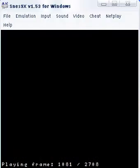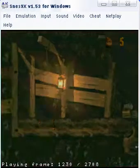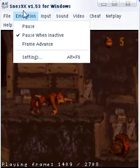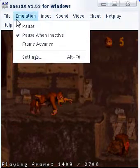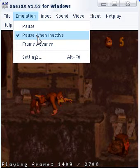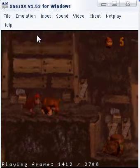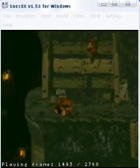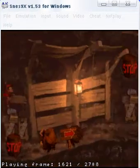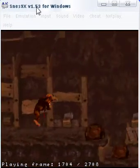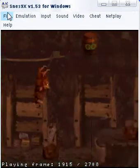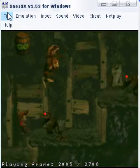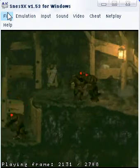The only problem is you have to sit here and watch your whole video play through while it records. But you don't have to — you can go to Options and uncheck 'Pause when inactive,' so you can go open Firefox or do something else and this will keep recording AVI. Just make sure to keep an eye on it, because it could keep recording for the next 10 minutes past where you left off if you don't watch it.